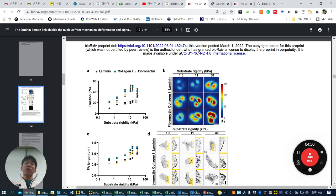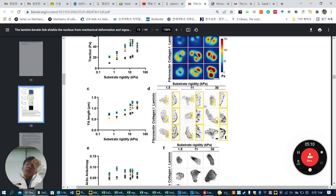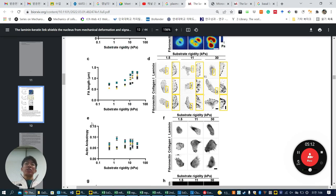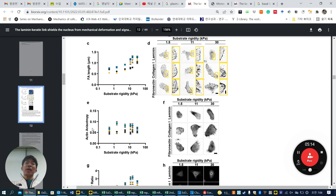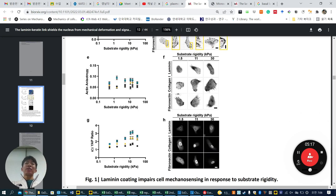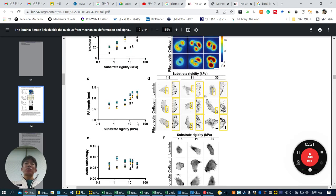They found this very interesting. From the traction force images, they obtain quantified values. The red areas represent high traction force and below is low traction force. Laminin has lower traction force than collagen and fibronectin, depending on stiffness. Then they quantify focal adhesion length, actin anisotropy — meaning how actin is aligned — and YAP nuclear translocation ratio.